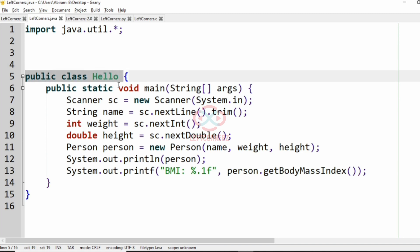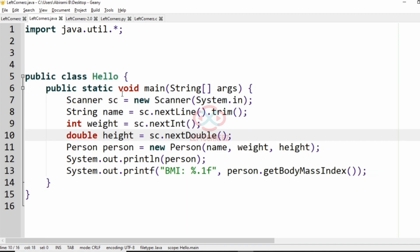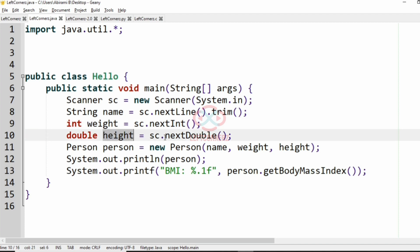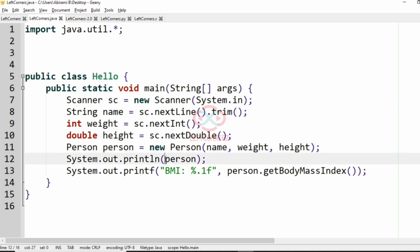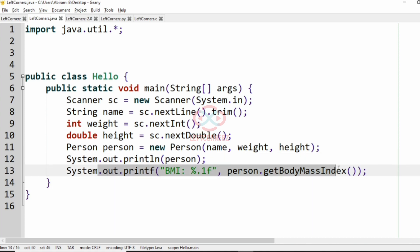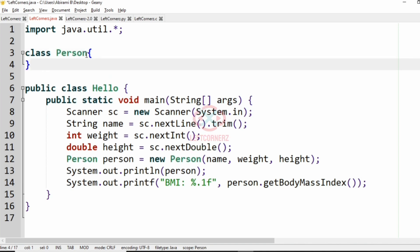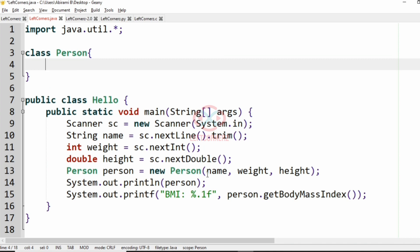Now we'll understand the logic of this program. We have some predefined lines where we use a scanner to get our inputs: the string name, the integer weight, and the double height. Then we create a new Person object with name, weight, and height, and print the person. We also have to print the BMI using the getBodyMassIndex function. So first we'll define the class Person.